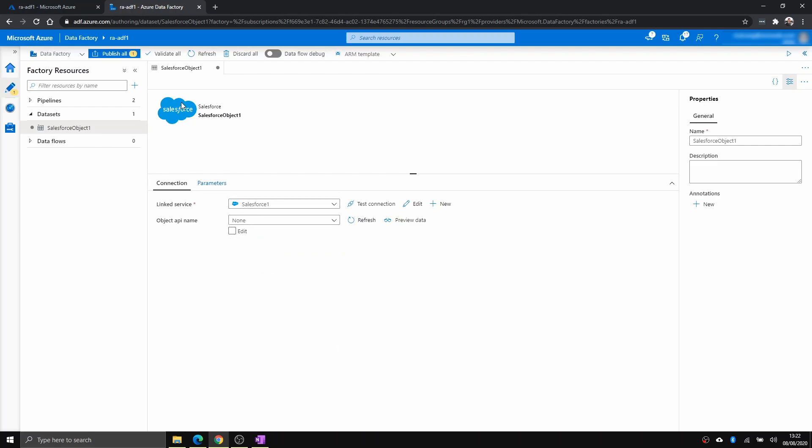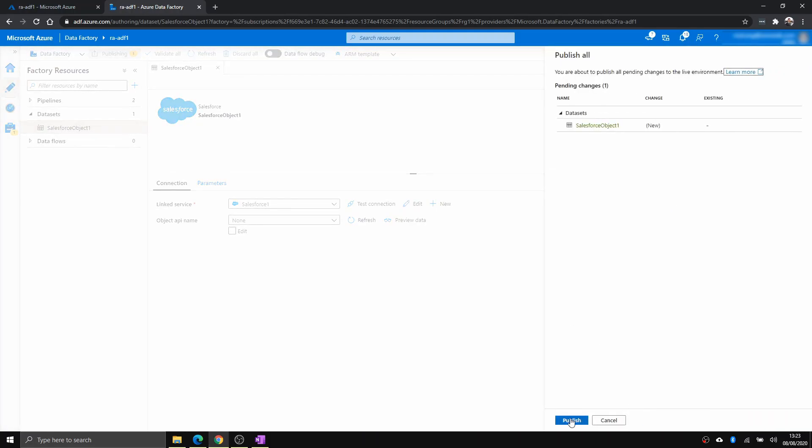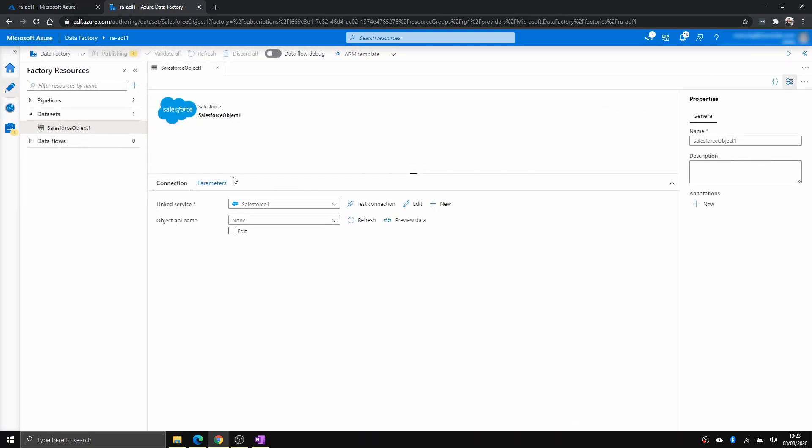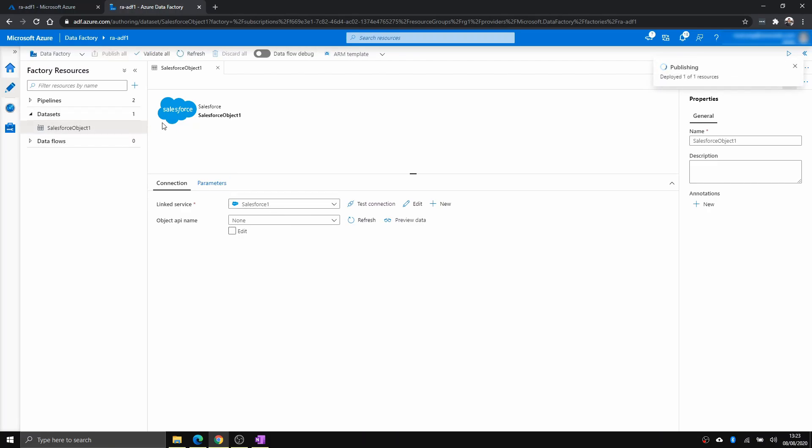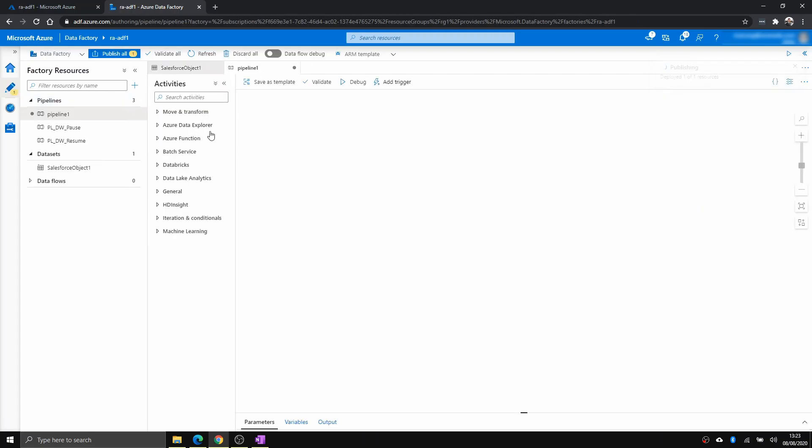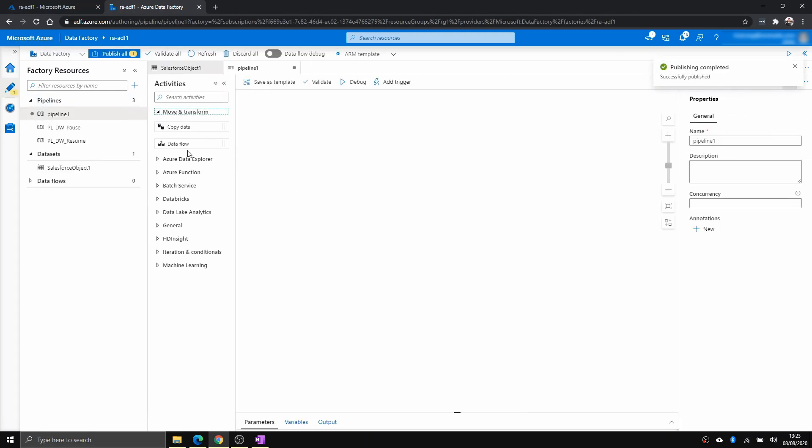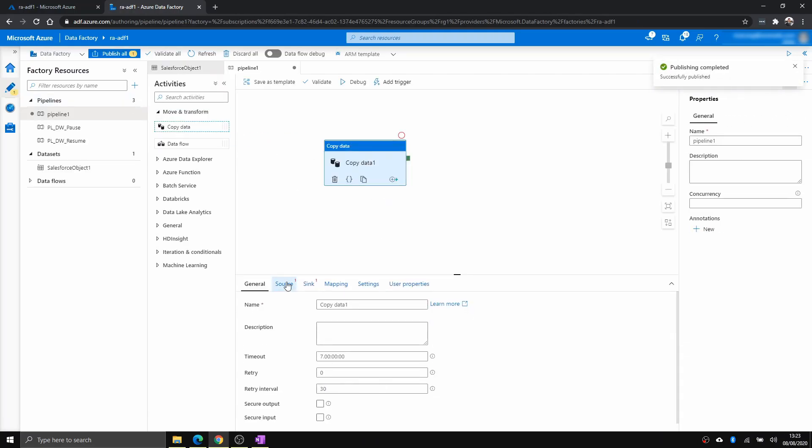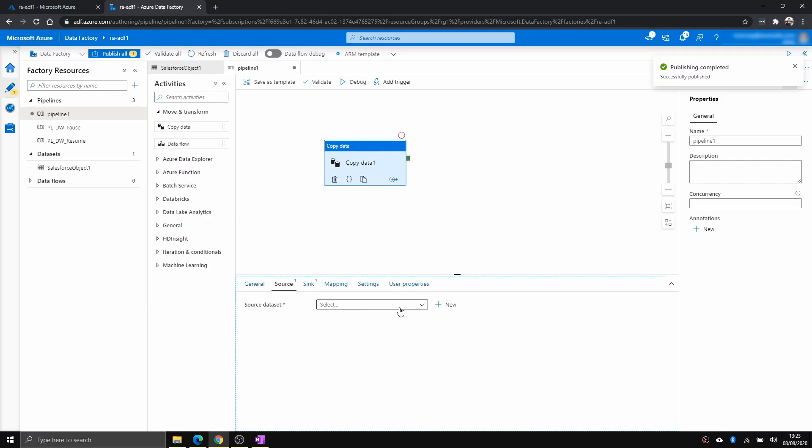I have to just choose none. And I'm just going to publish to save that. And let me create a new pipeline. Just click copy, click that one.